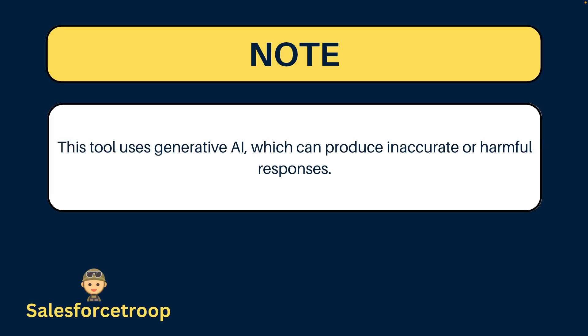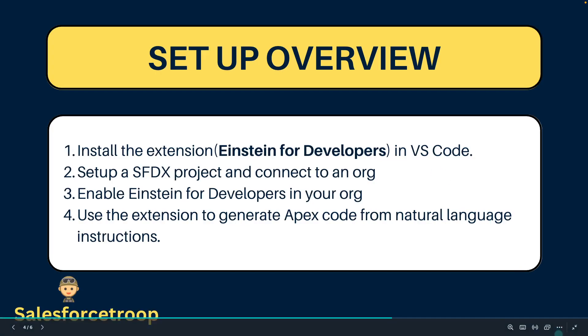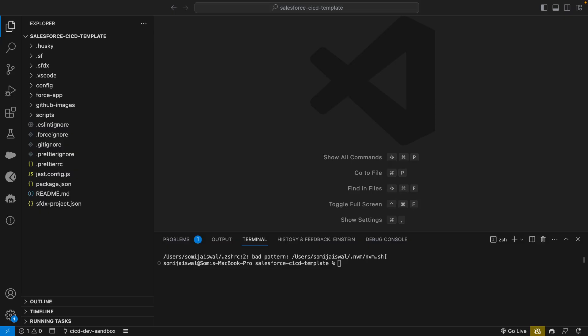There's an important note: this tool uses generative AI which can produce inaccurate or harmful responses, so before using it just remember this code may or may not be accurate. Let's go to the setup overview. To use Einstein for Developers we need VS Code.